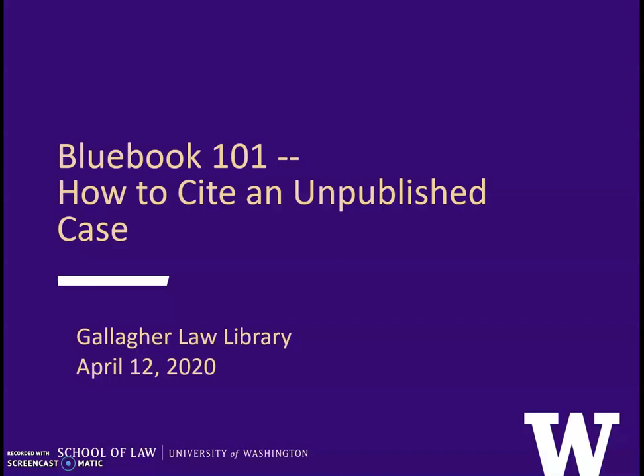Sometimes when you're researching a legal question, you'll come across a case in Lexis or Westlaw that has a funny-looking citation or a note that the case is unpublished or unreported. The terms unpublished or unreported are frequently used interchangeably to make things more confusing. Should you use these cases or cite to them? This lesson shows you when and how.